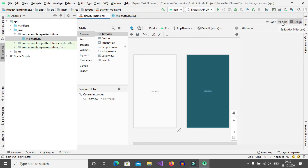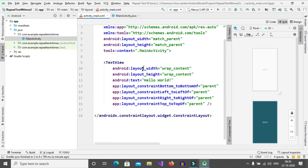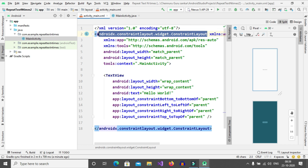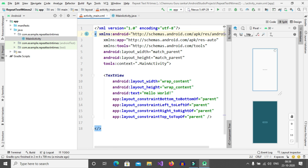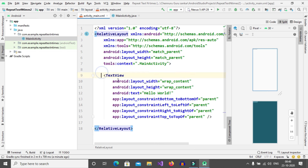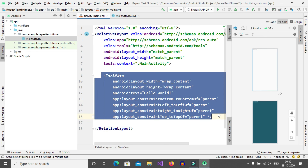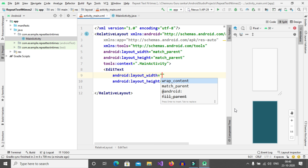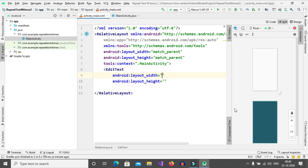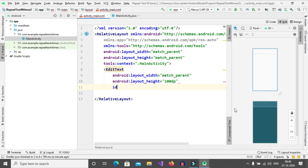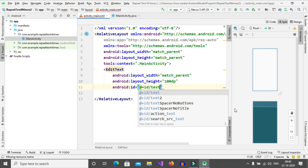Now click on this split option to get code and design. This is the default code. Now delete this constraint layout and add relative layout. Now remove this TextView. Now we want to add an EditText. Layout width is match_parent and height is 100dp. Now give an ID for that EditText — id is 'id_text'.